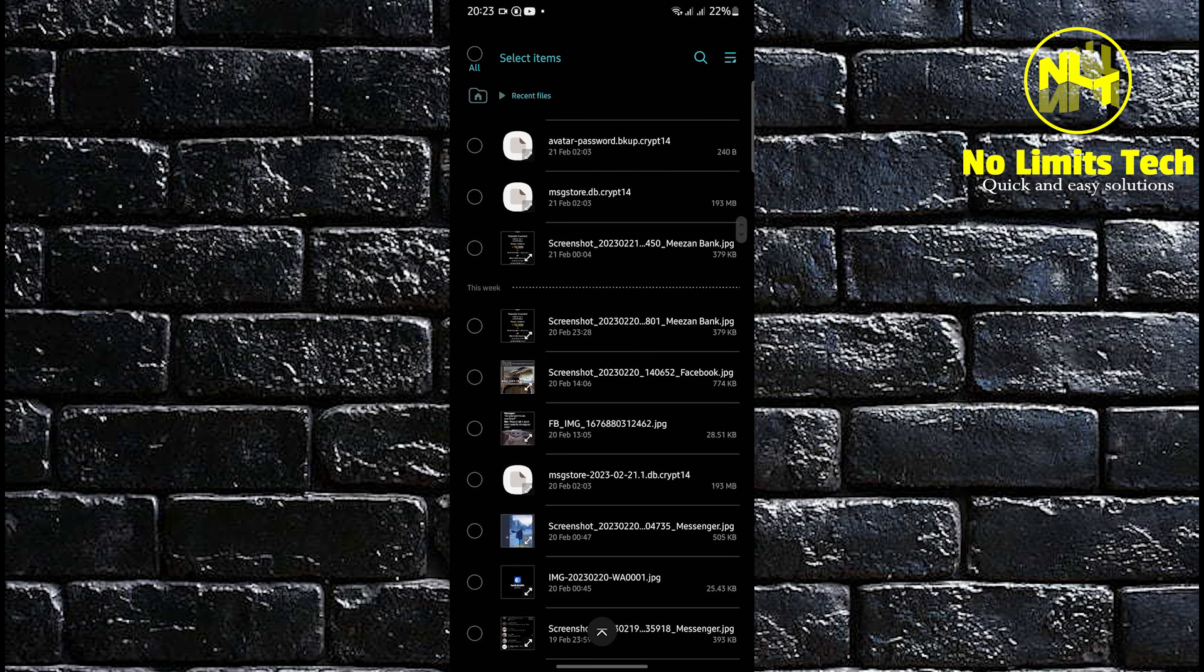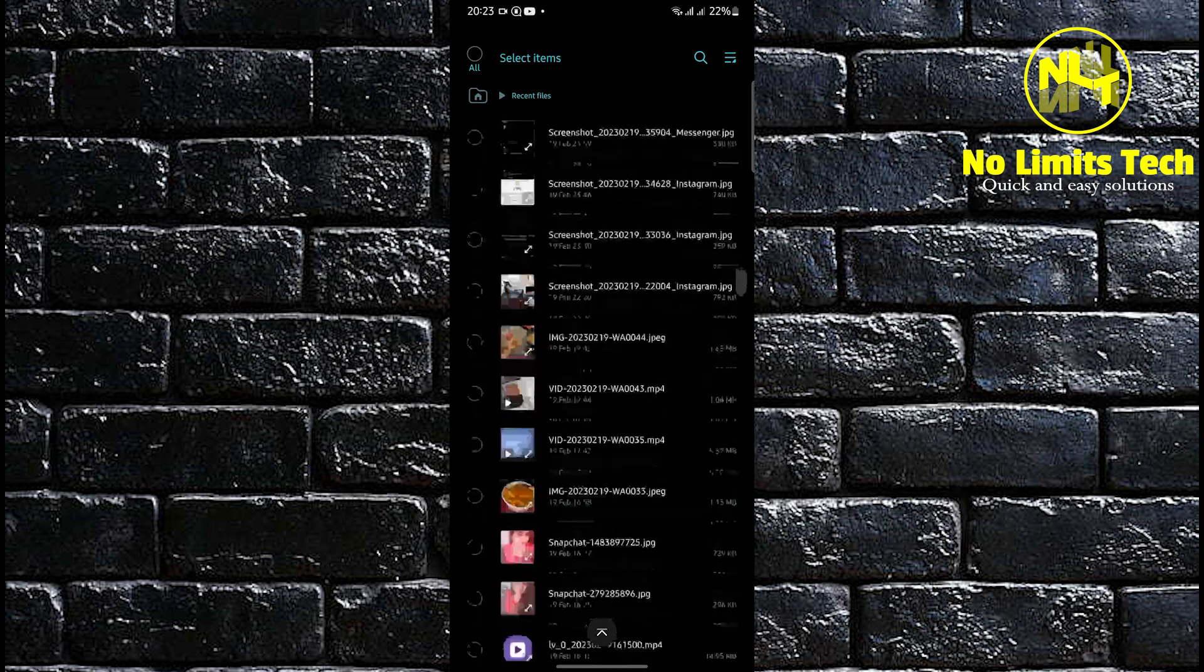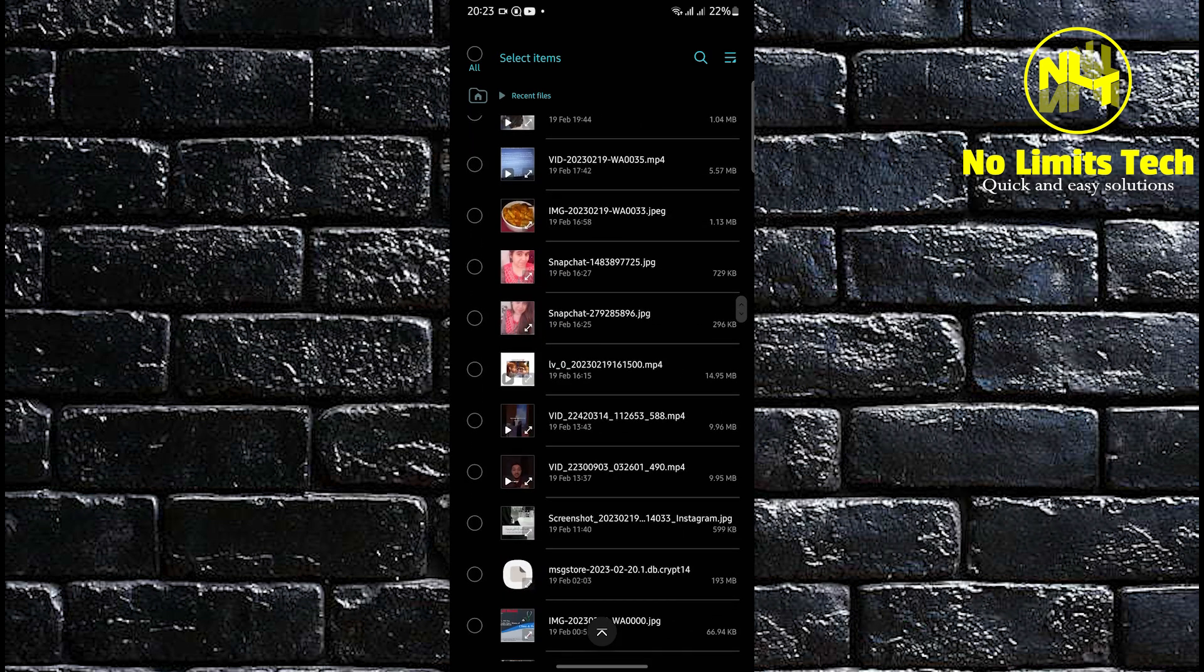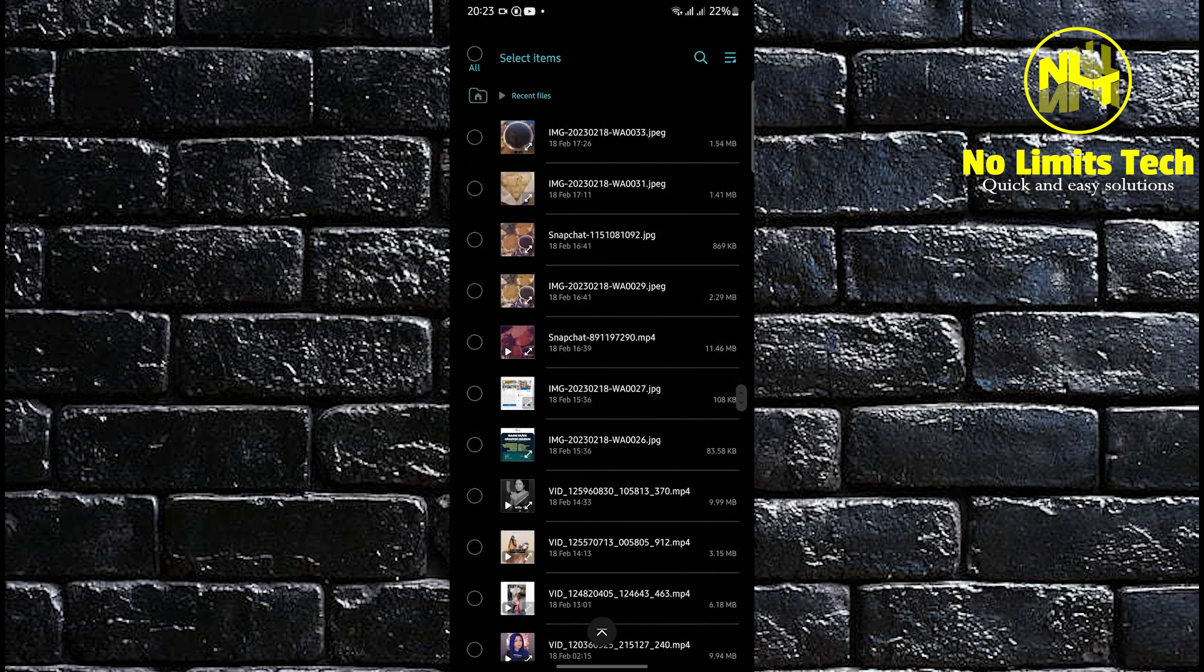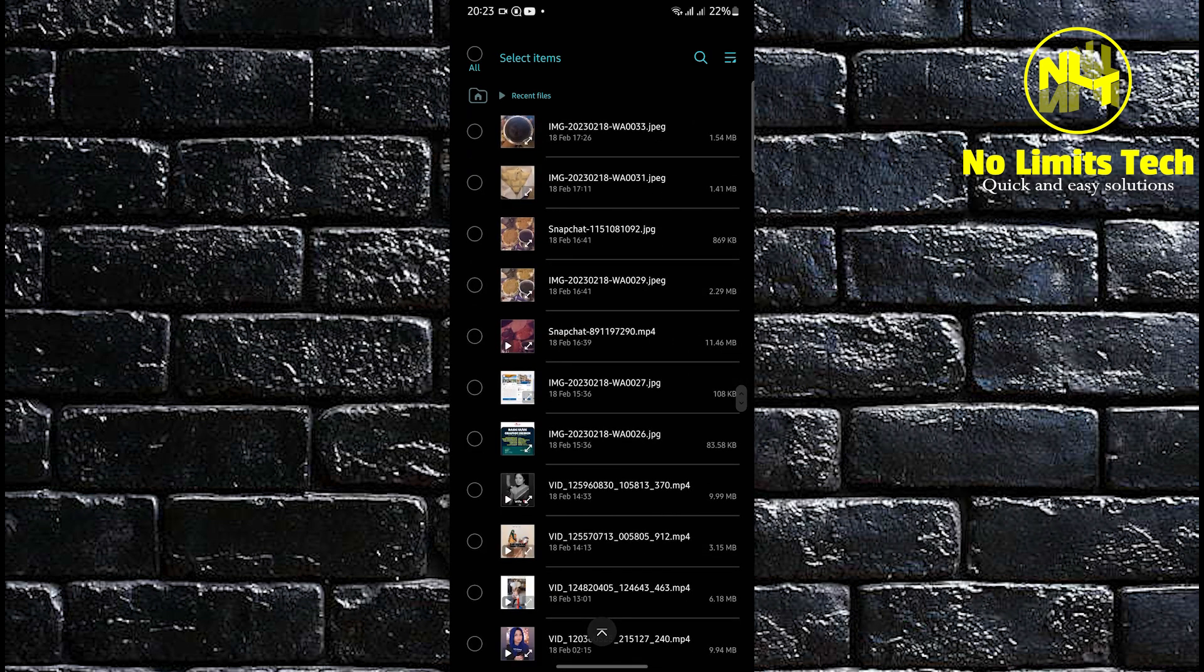Go ahead, scroll down and take your time in looking for your documents that you want to convert into a document file or a Word document.